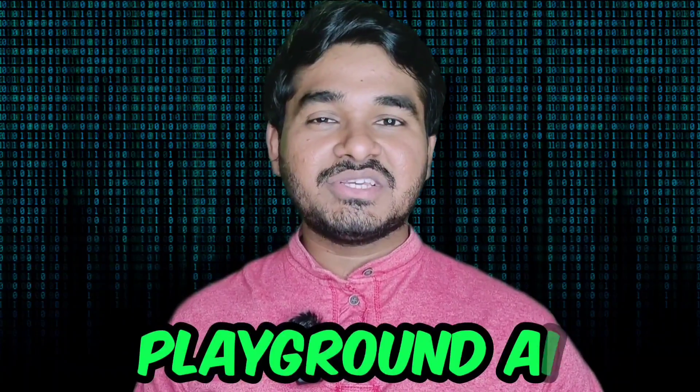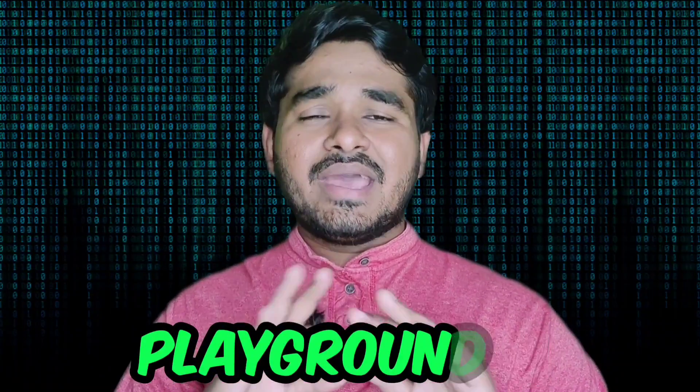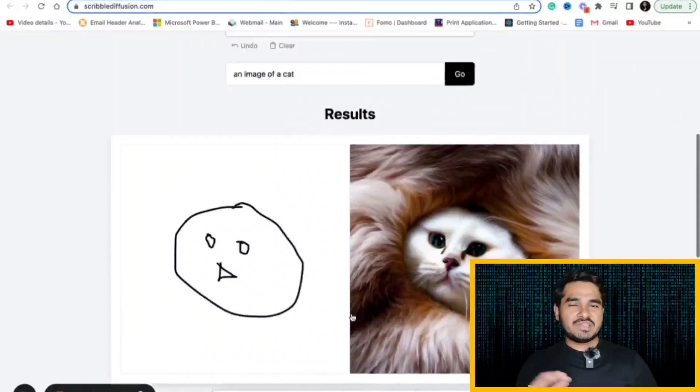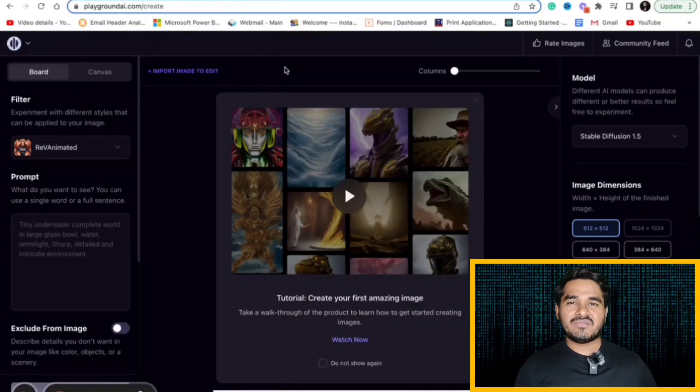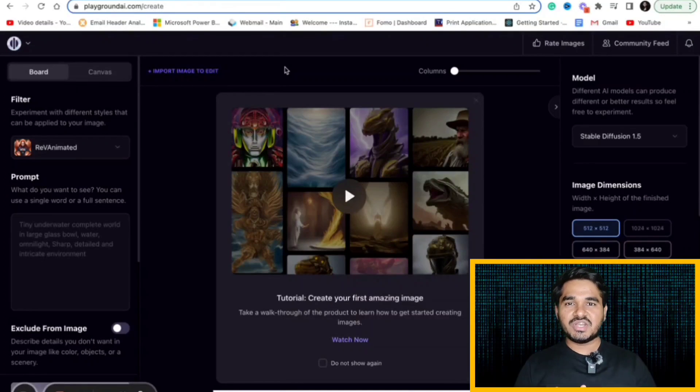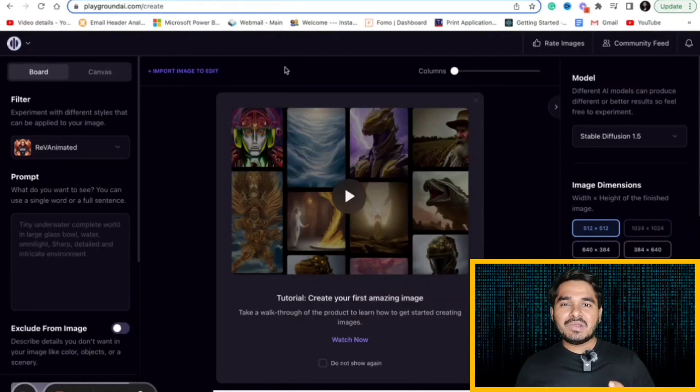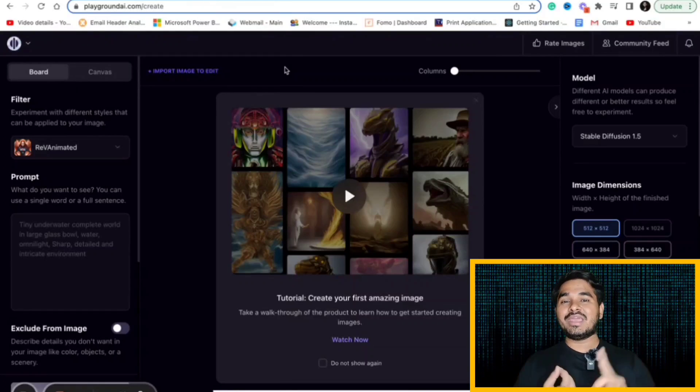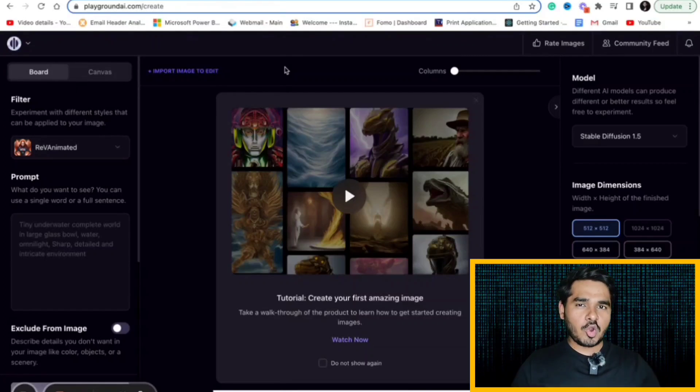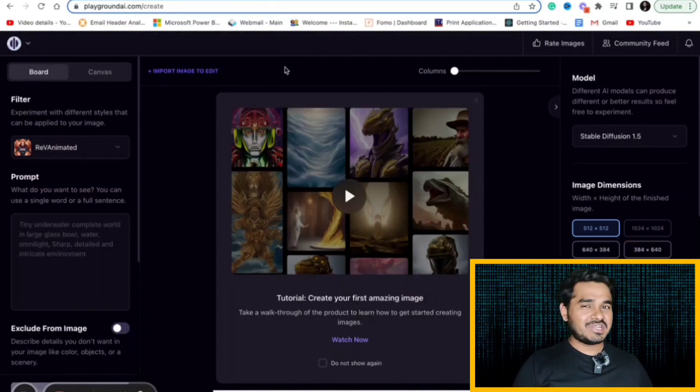Third in the list is Playground AI. You can convert your thoughts into amazing images using this Playground AI. There are many text to image apps available like Midjourney but some of them are paid.